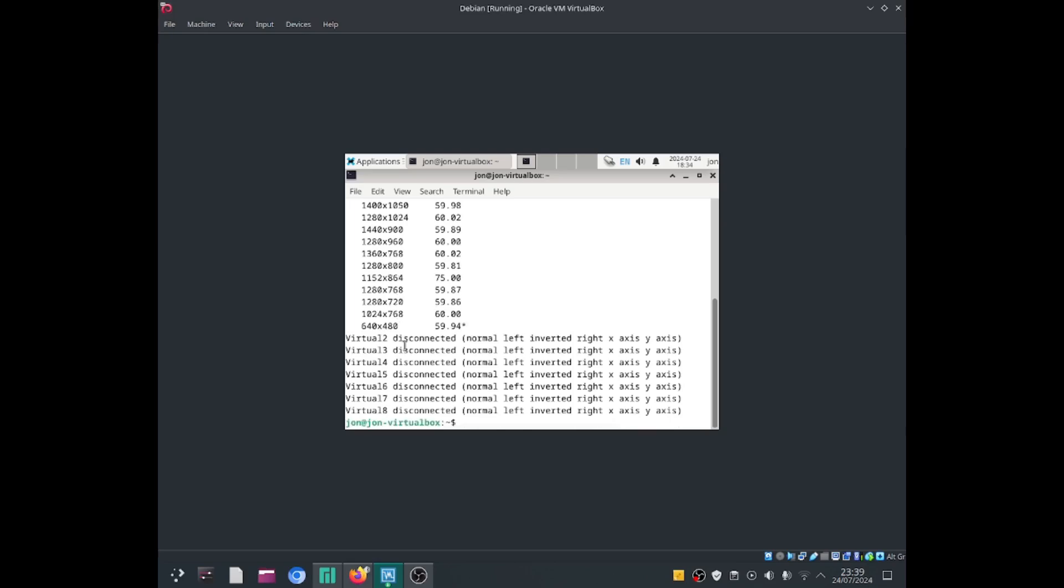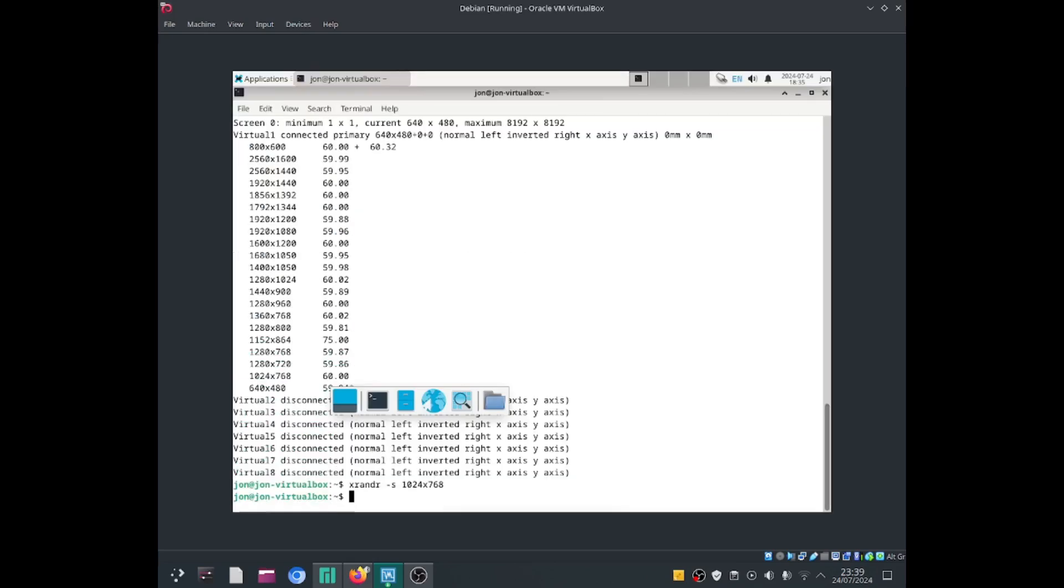So go ahead, do xrandr, just do dash s, and set the resolution you want. So for example, I can change mine to be 1024 by 768. And if I press on the Enter key, as you guys can see, my resolution has changed.